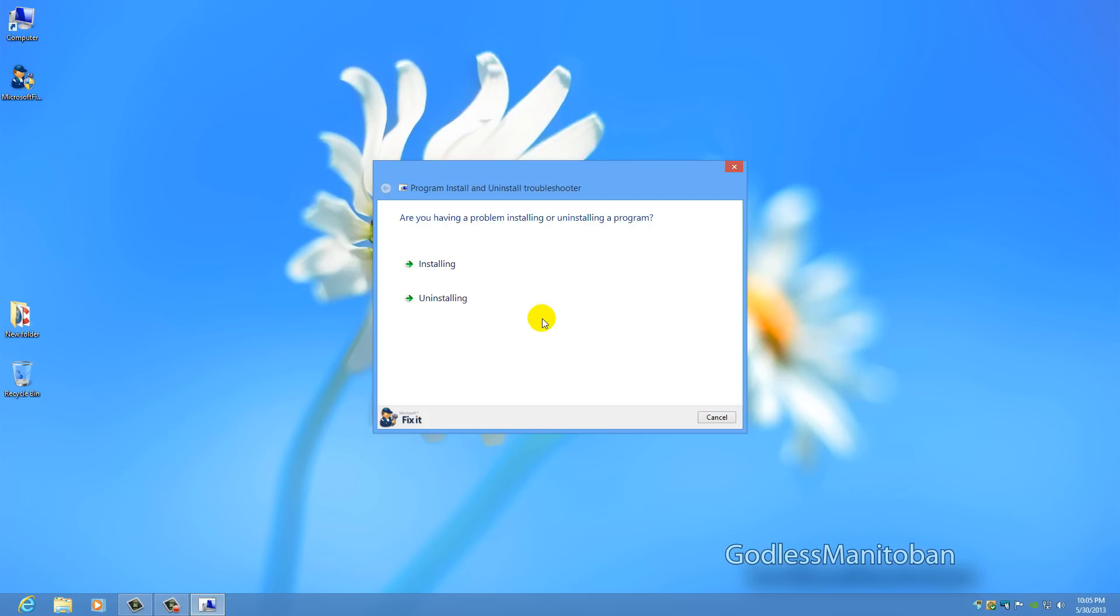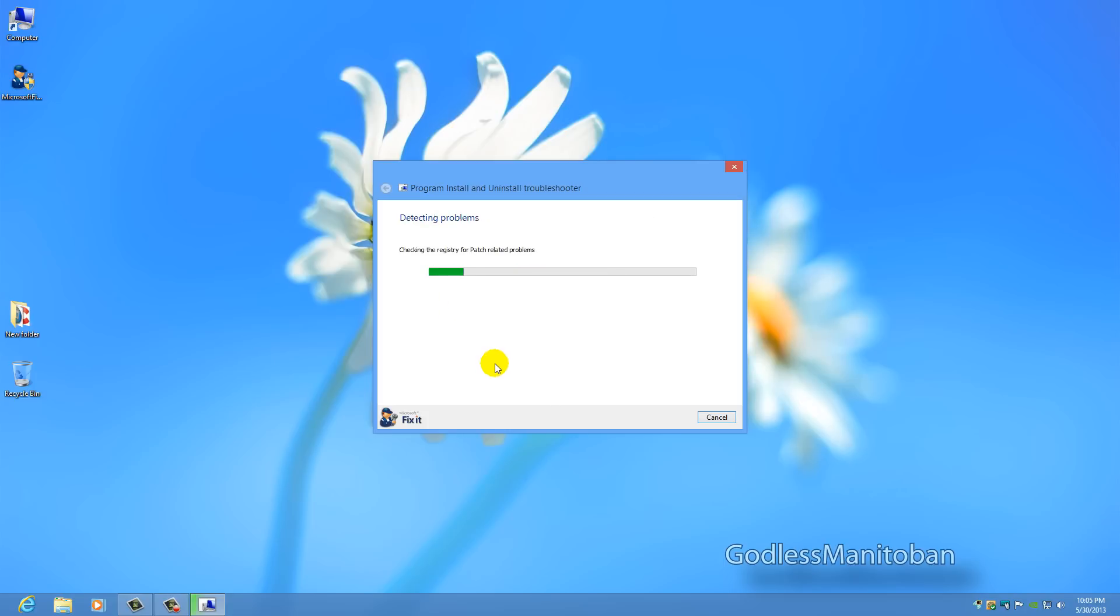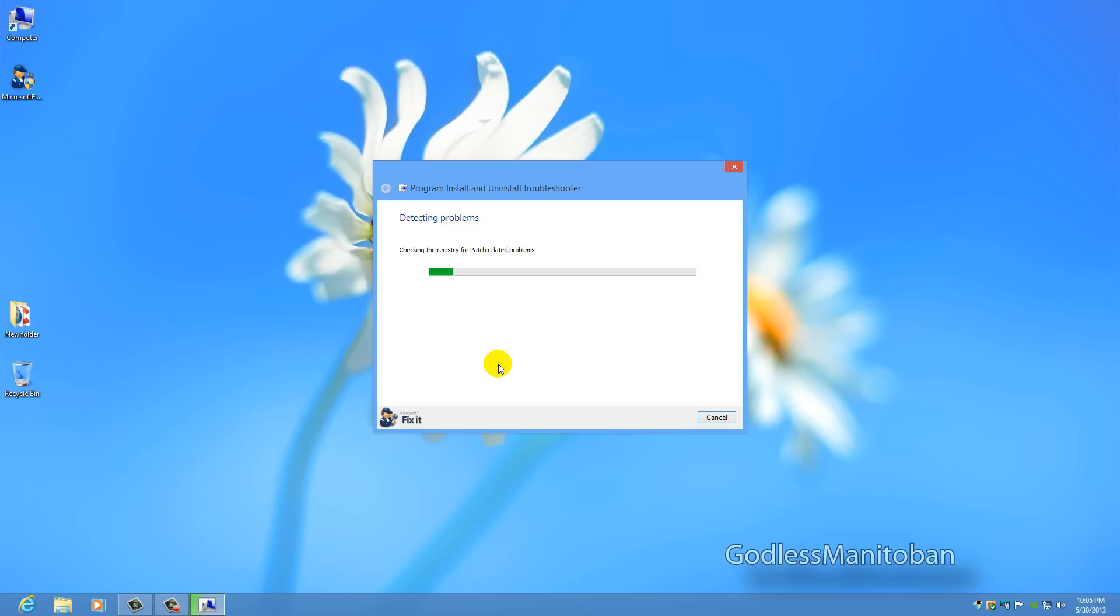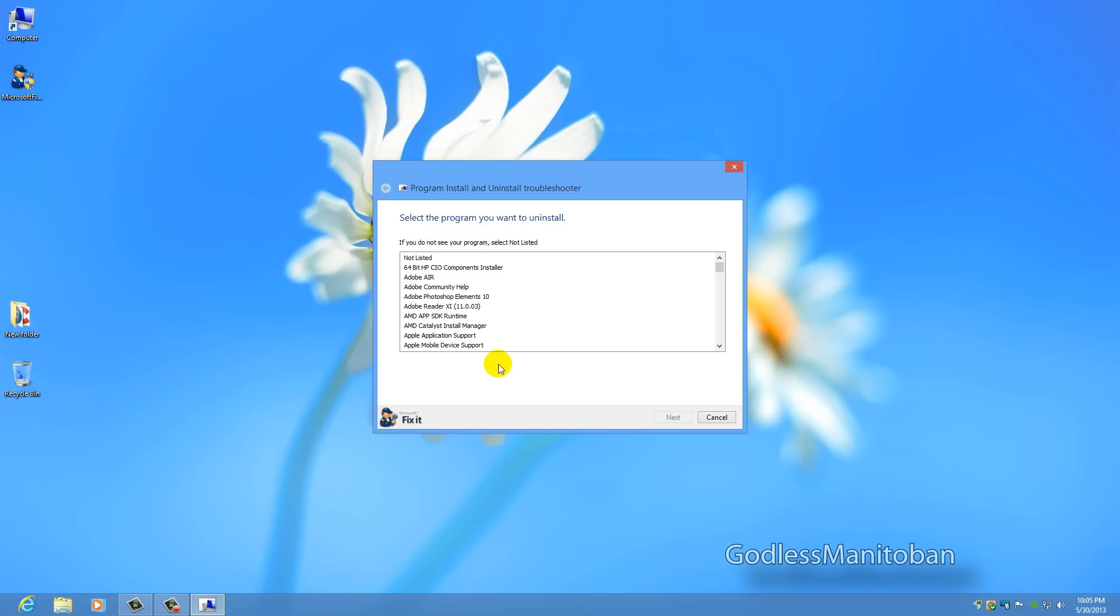So now I will audit the system. After you select installing or uninstalling, if you had a problem uninstalling something and it didn't uninstall correctly, this program will audit your system and look for programs that have possibly been uninstalled incorrectly.